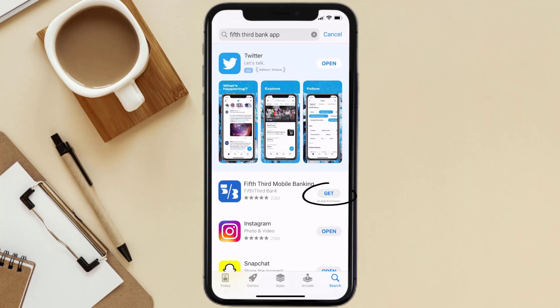Then click on the Get button to install it back on your device. Hopefully this will fix the issue.